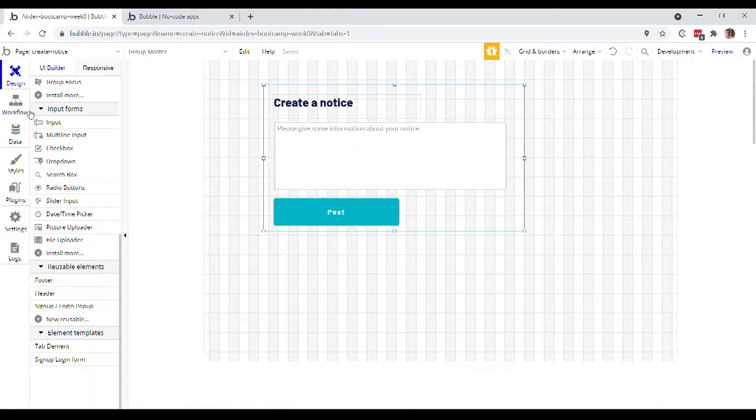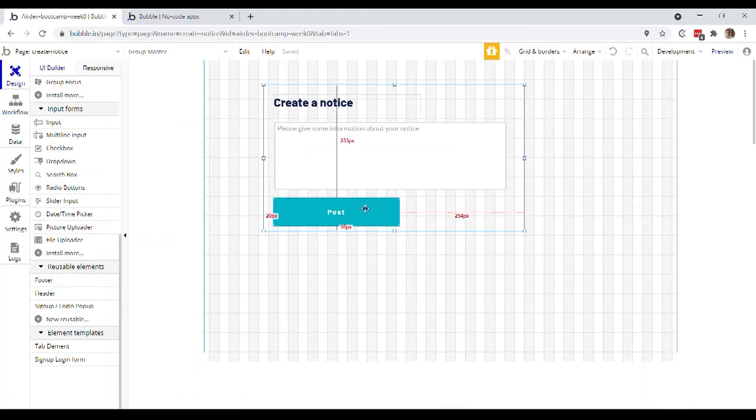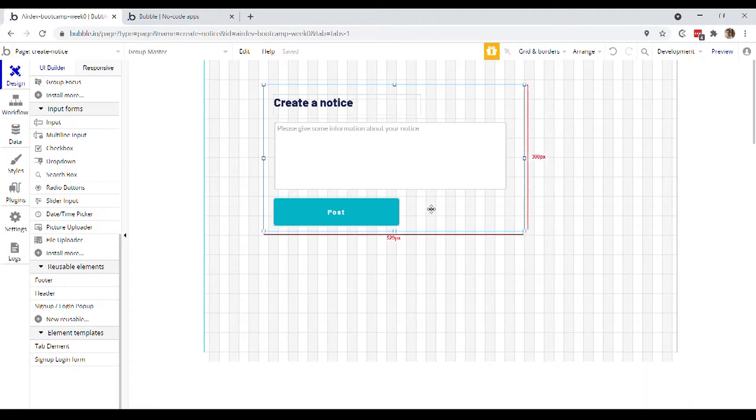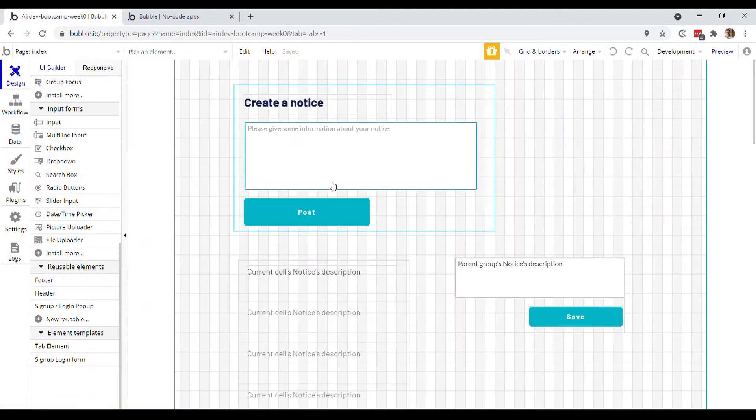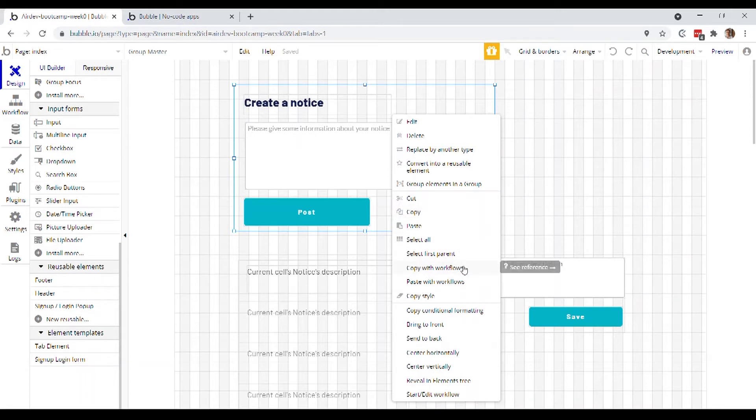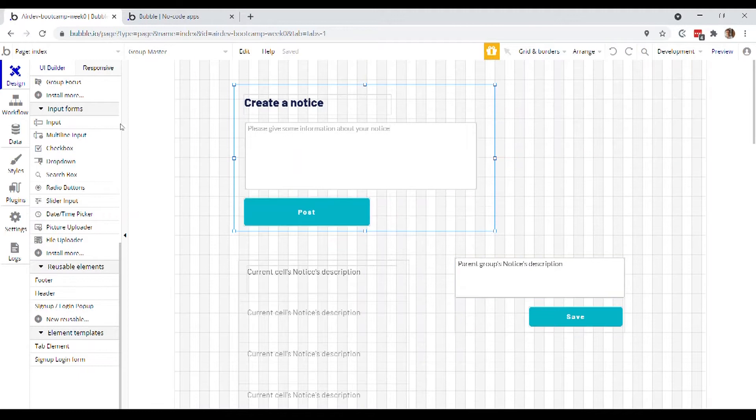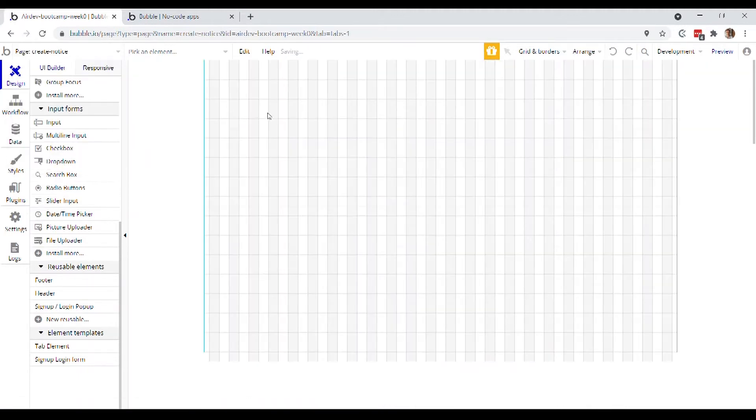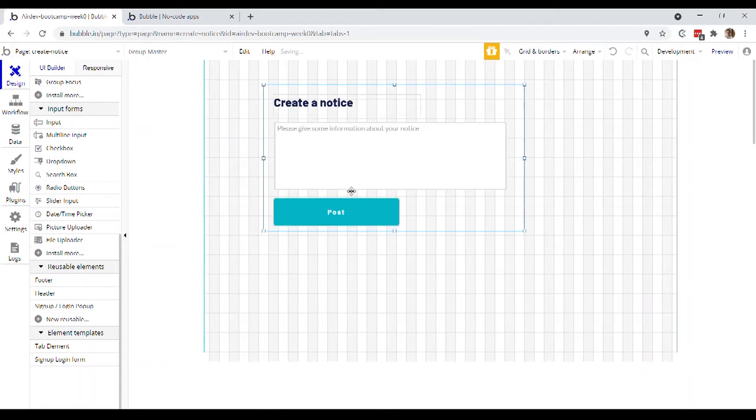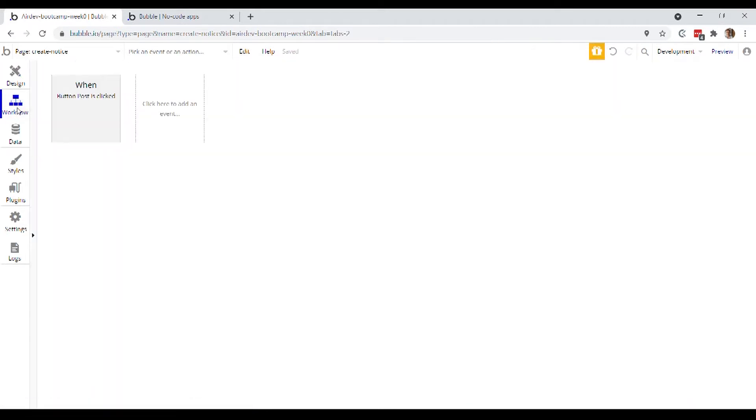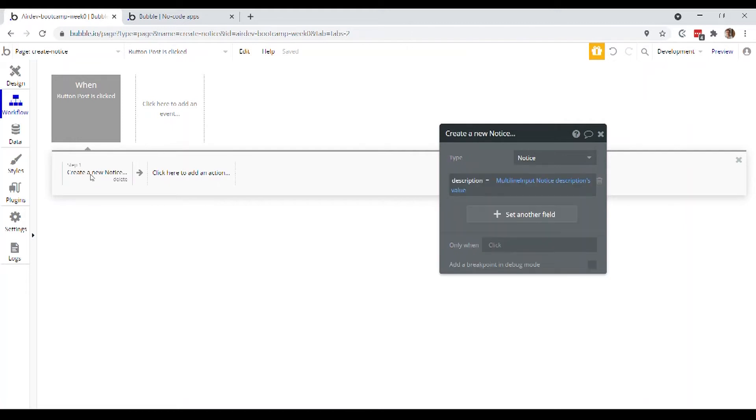Okay, only problem is we have to recreate the workflow that was previously attached to this post button. But there is actually a way to bring that workflow along with us when we paste. So what I'll do is I'll actually undo this. I'll go back to the index page, right click on this. And instead of clicking copy, I want copy with workflows. And now when I go to create notice, I will right click paste with workflows. And that actually preserves that workflow attached to any of the elements inside of the group. So we don't have to actually recreate that event now from scratch.